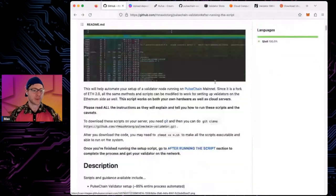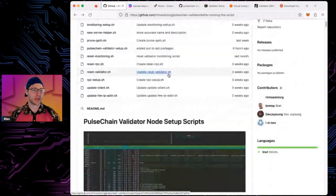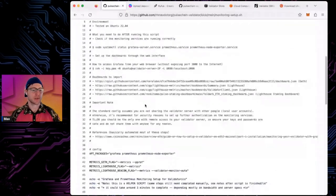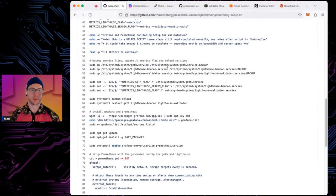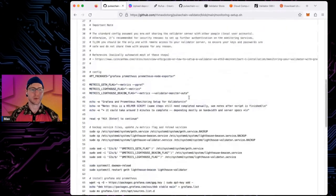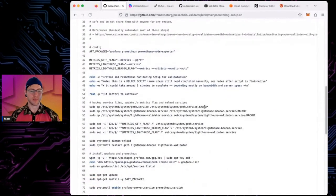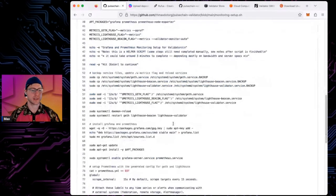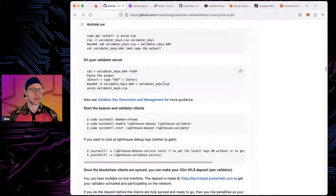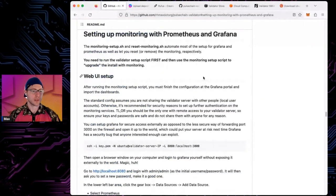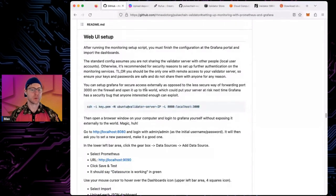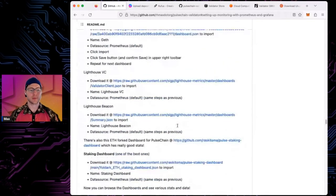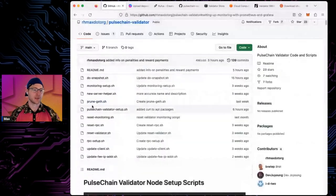There's also a monitoring script that installs Grafana and Prometheus and updates your services. This only works if you used the setup script — it has dependencies on specific locations for metrics flags. After running the monitoring script, follow the instructions to access it locally in a secure way, and then you'll get dashboards showing all kinds of stats about your validator.